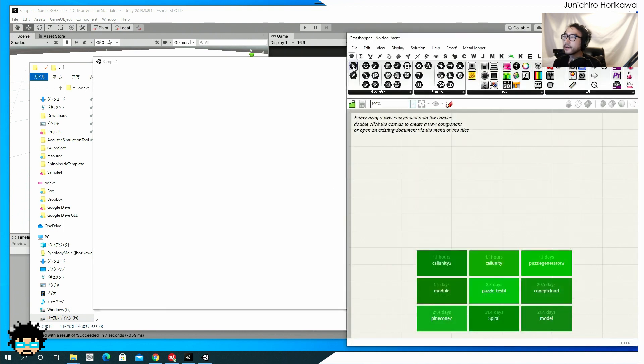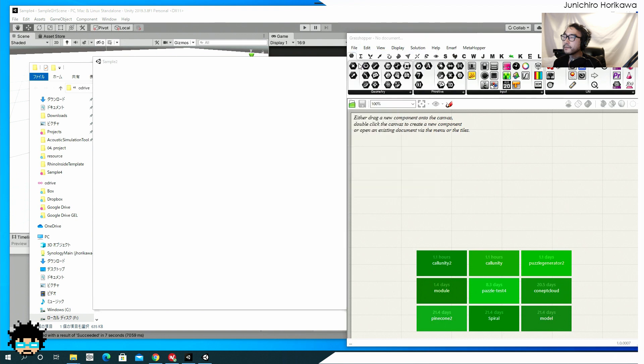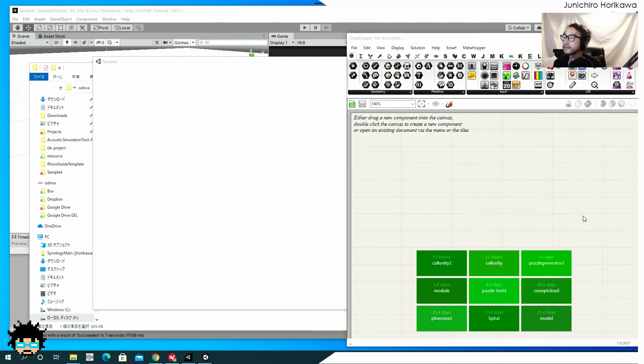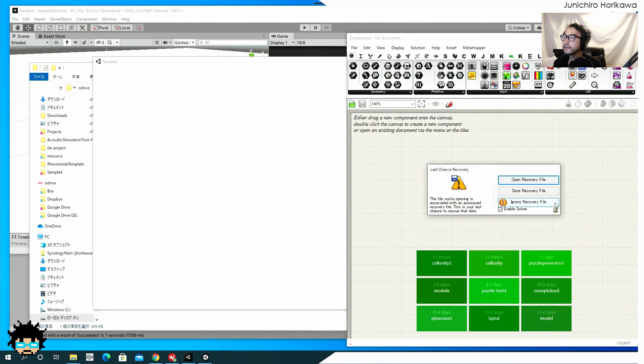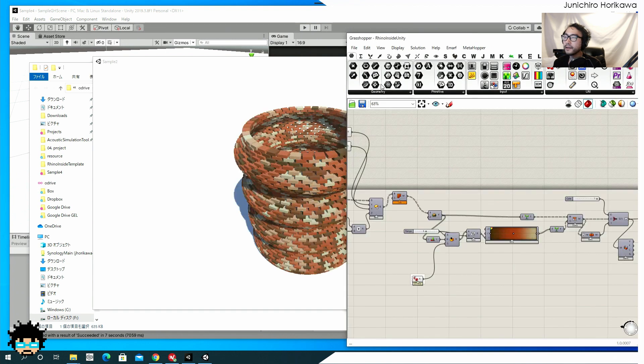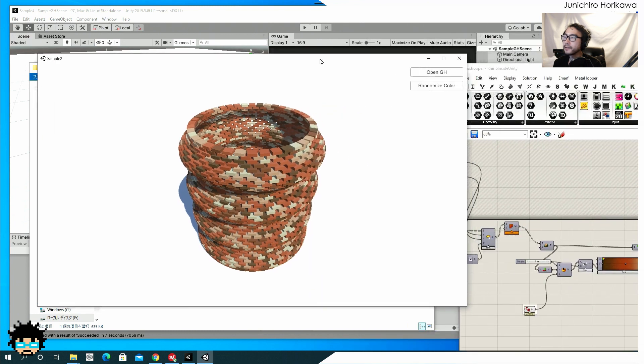And let's also try to open the same example file. Like this one, Rhino inside unity. Ignore. And you can see that it is working perfectly.